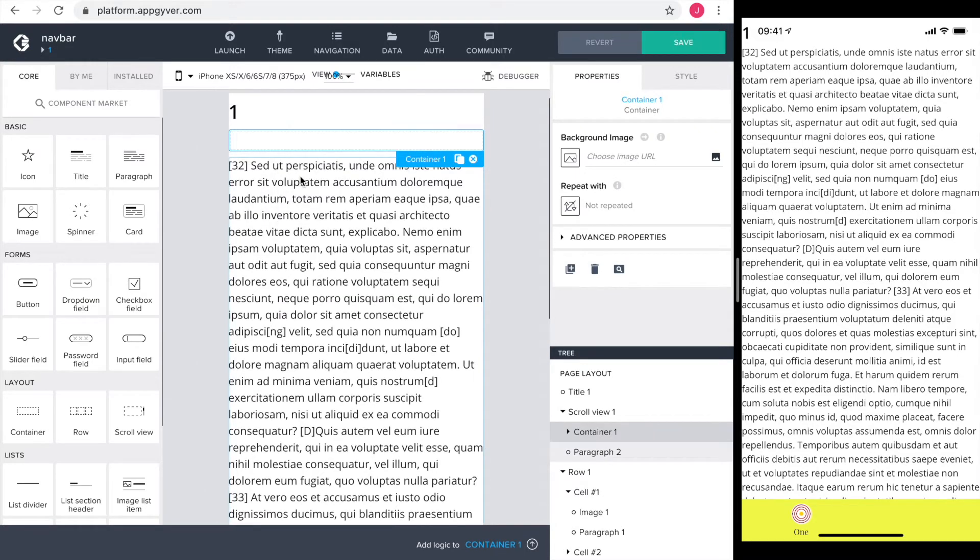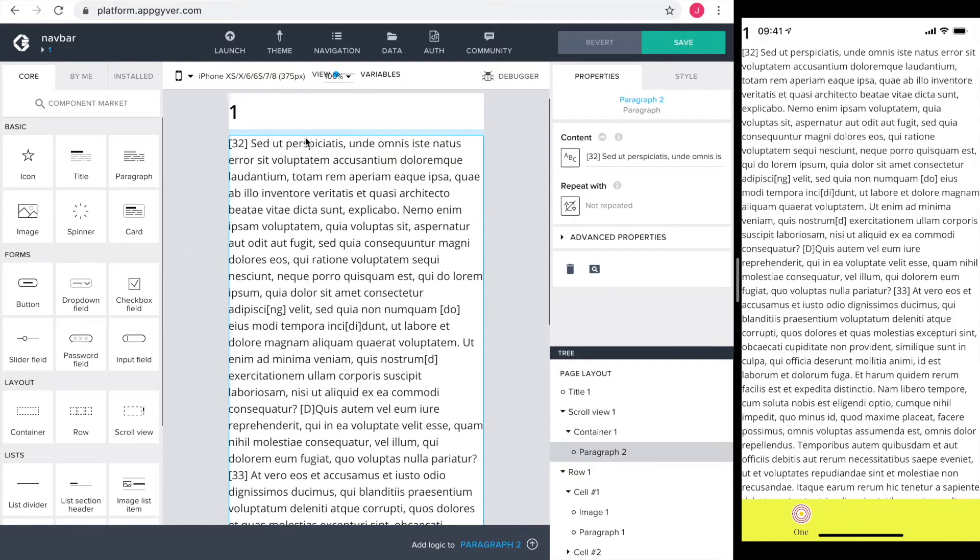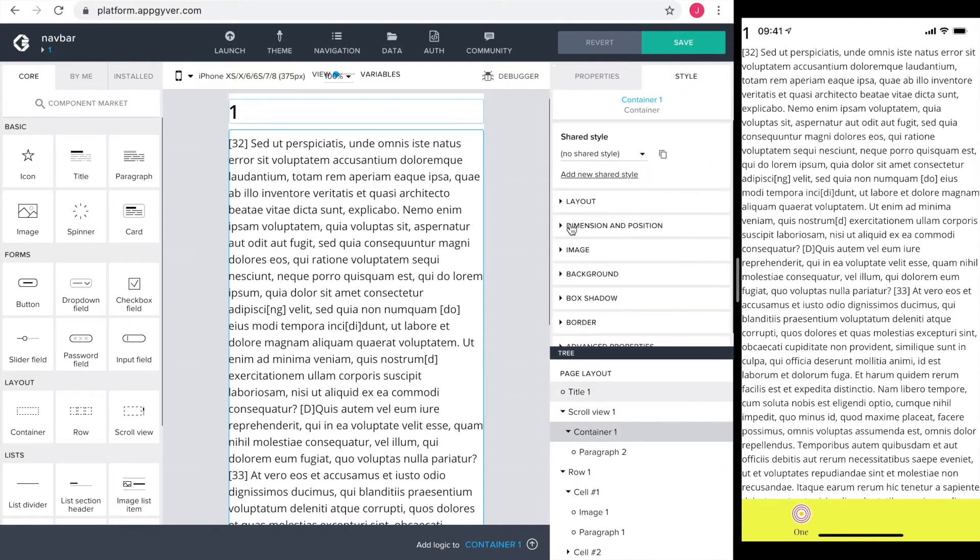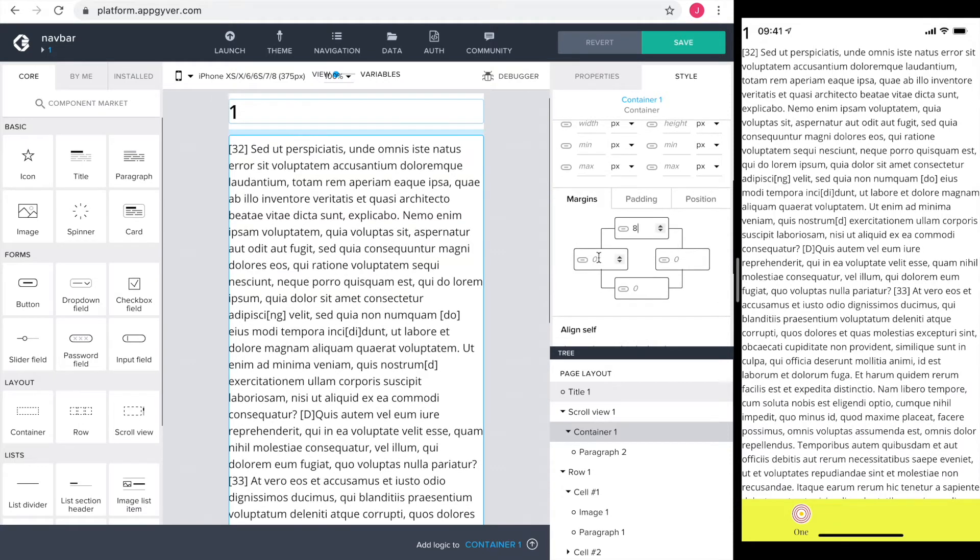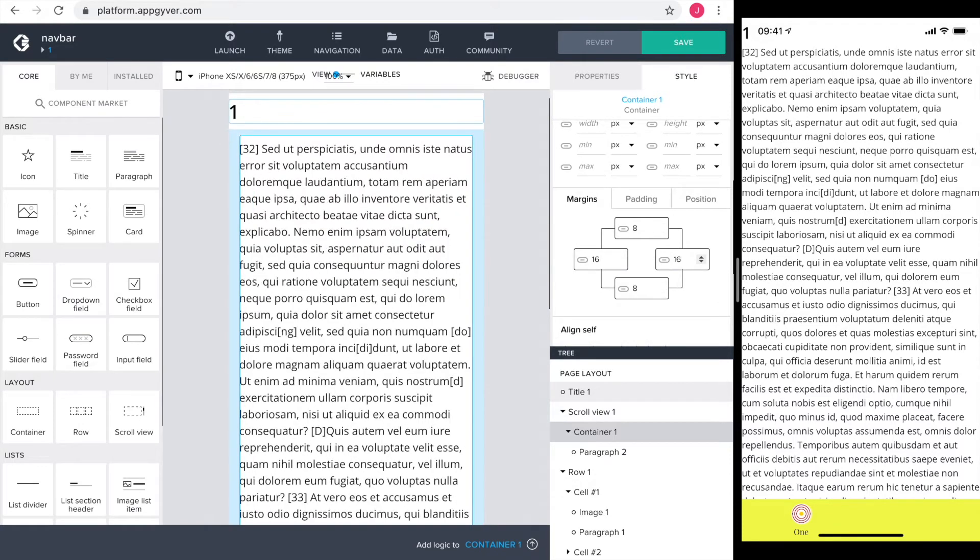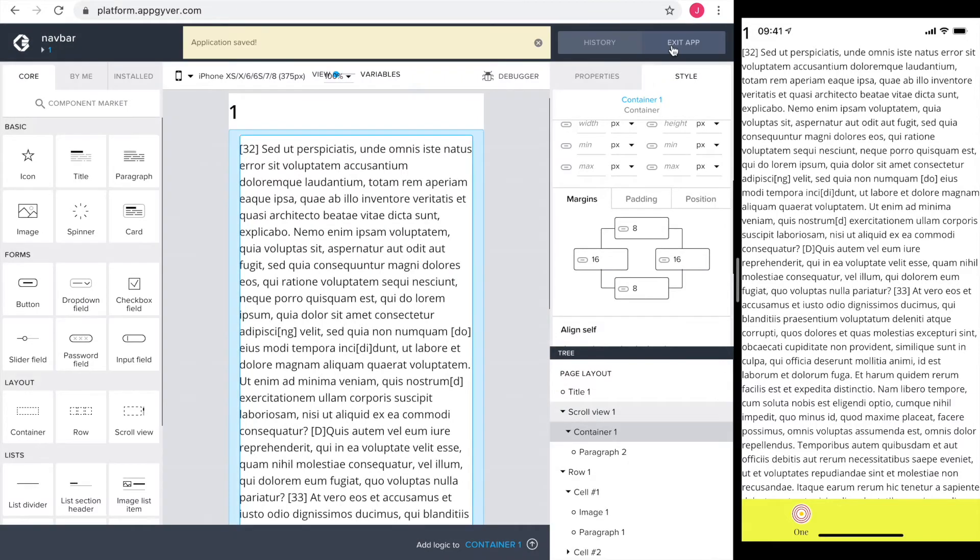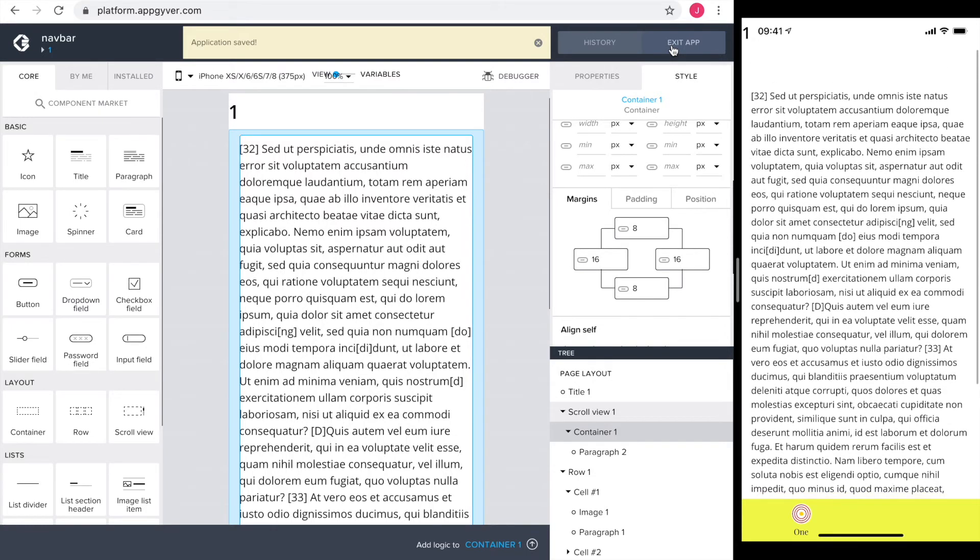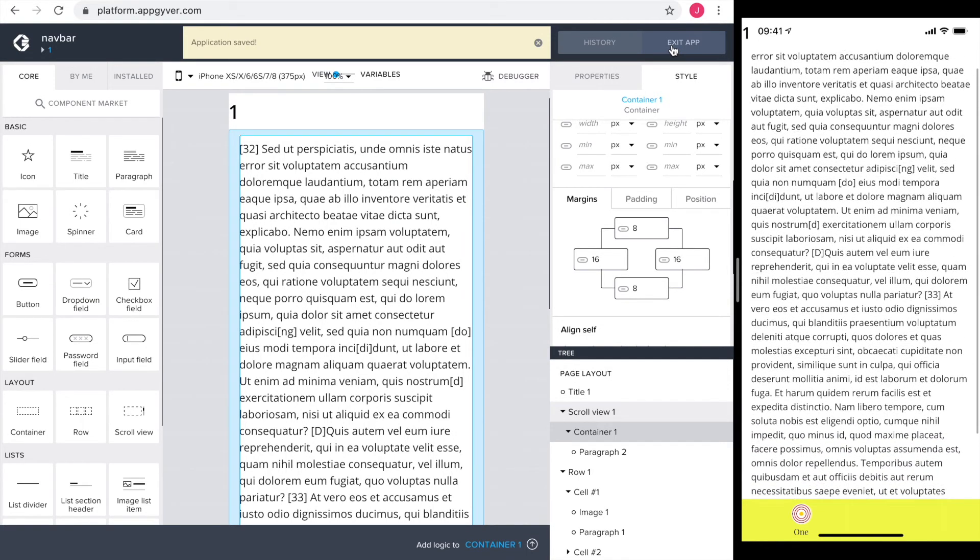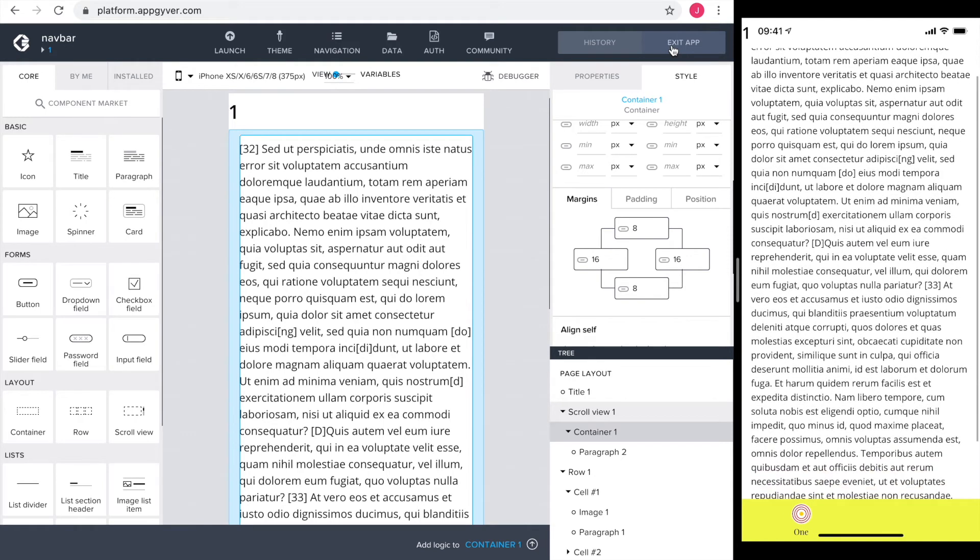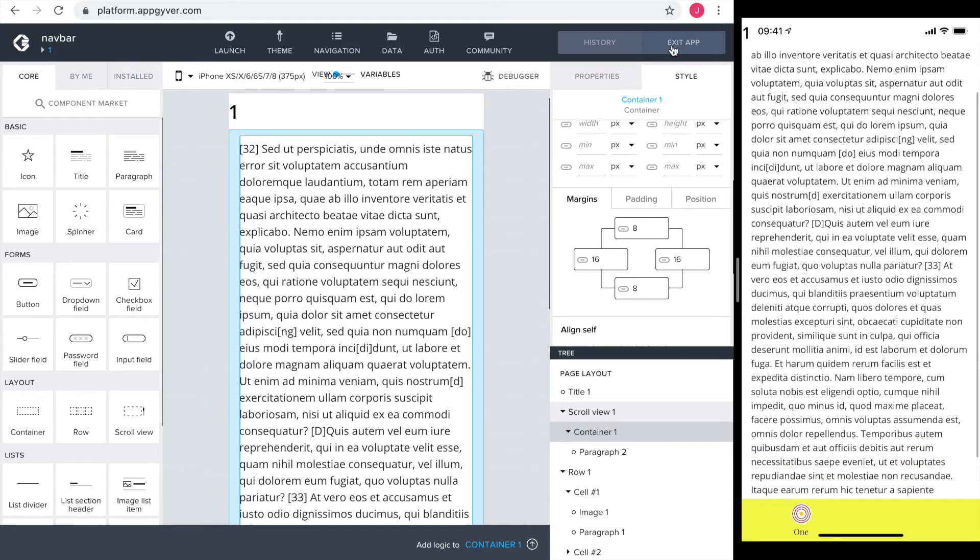To fix that, I drag a container into the scroll view and drag the paragraph into that container. Next, I'm setting the margins of the container inside the scroll view to the original settings of the page. As all the contents of the page is in that container, I have the original settings. Checking it in the preview app, it looks how it should. And notice the scroll bar is all the way to the right. Perfect.